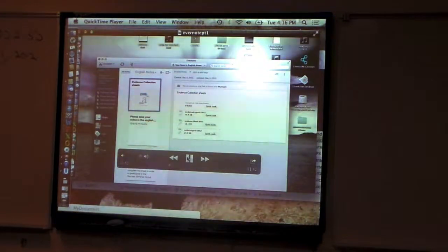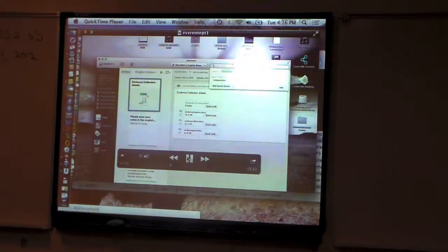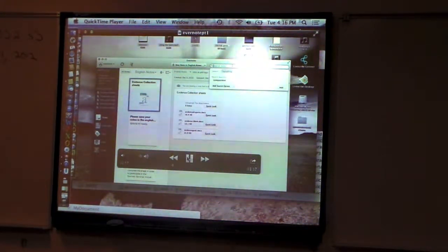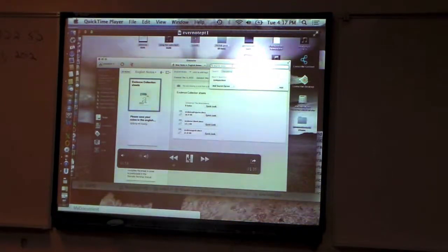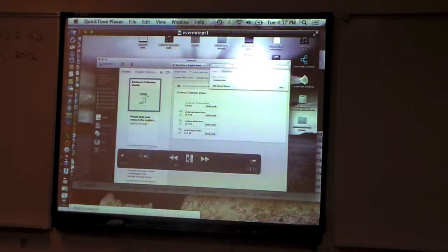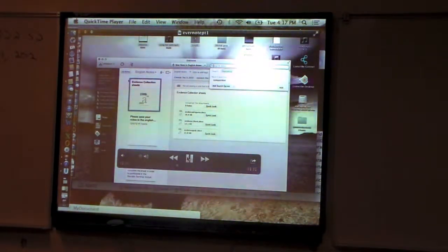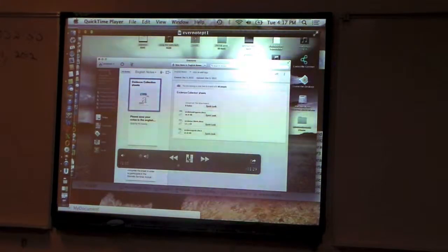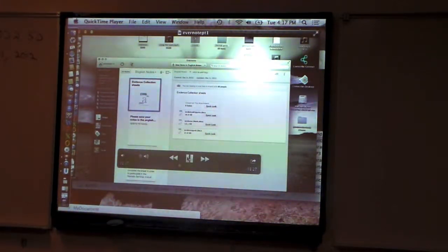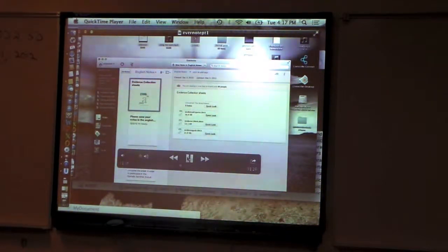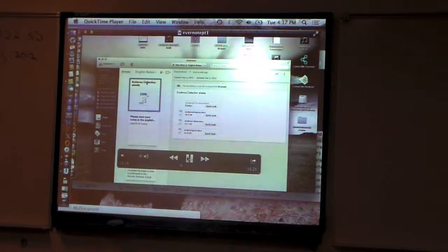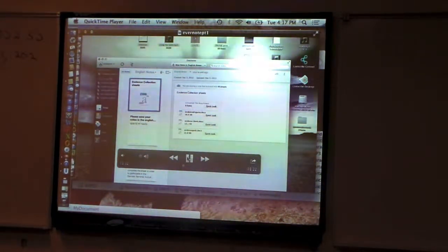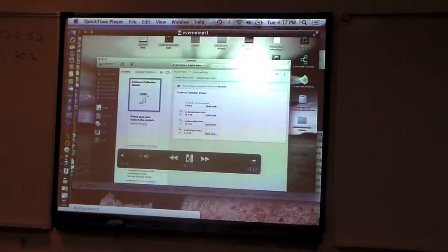You've got the search notes. The search notes will actually, because we're working in a premium account here, search all of your handwritten text for a keyword. Working down the left-hand side, we've got a shortcuts area. If this evidence collection sheet was really important, I could pull it into shortcuts.